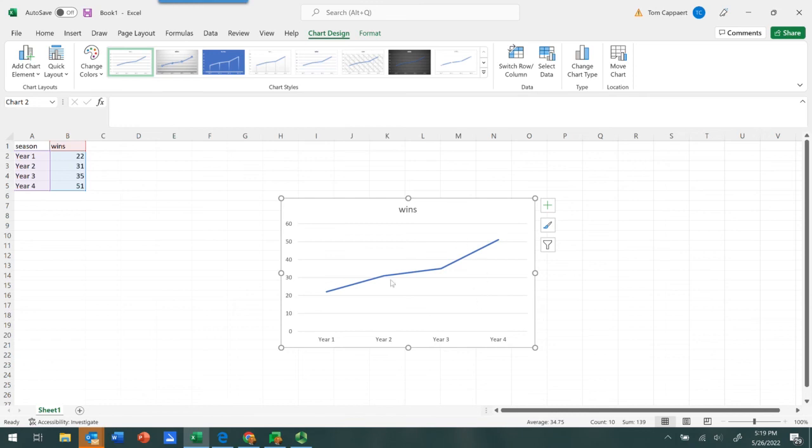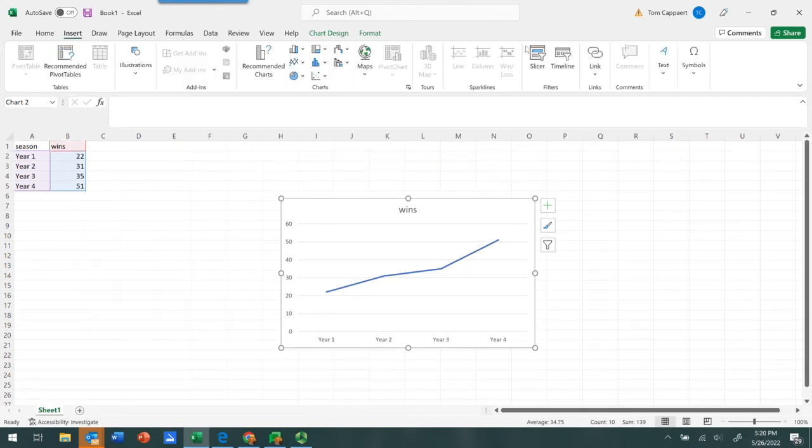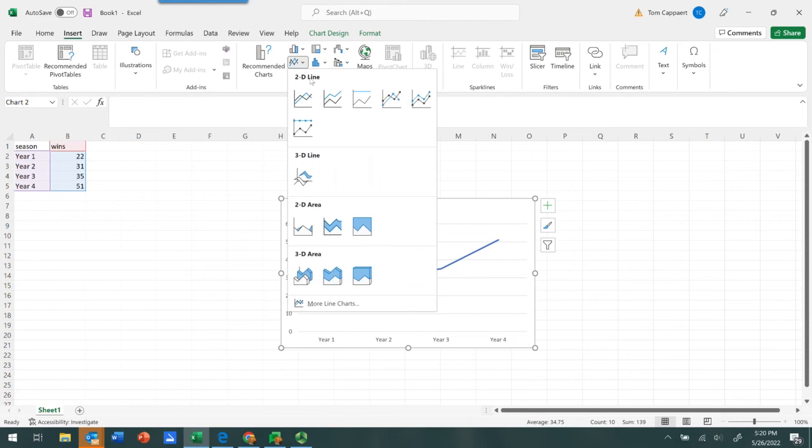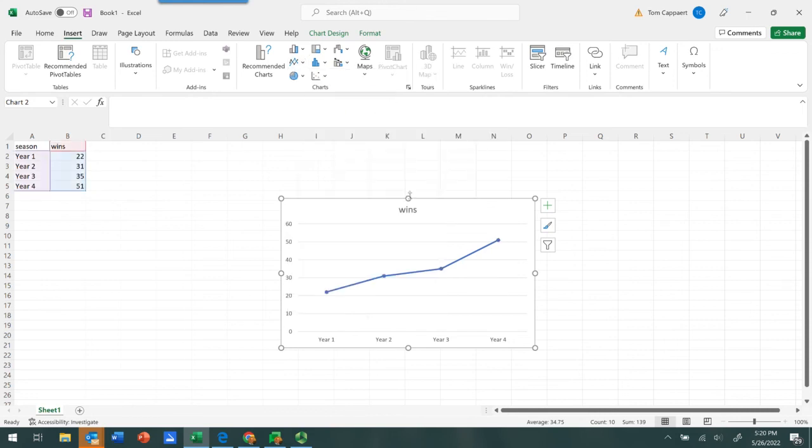Now, if you wanted to add some additional elements to this chart, such as adding markers that denote the value at each time point, we can go back to our Insert menu and find the line charts. And you can see here we've got an option that allows you to add markers that indicate the value at each time point.